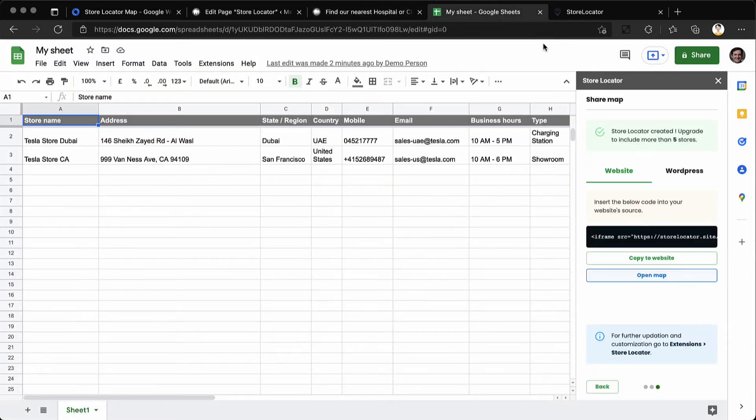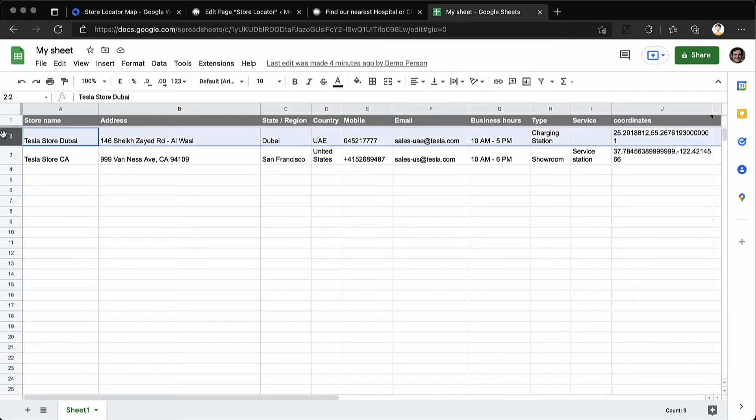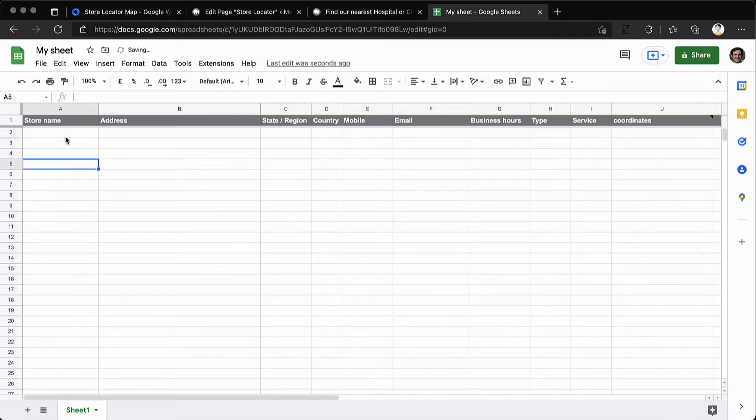Once you have added your store locator, it is time to edit the Google sheet and provide actual store location and address information.